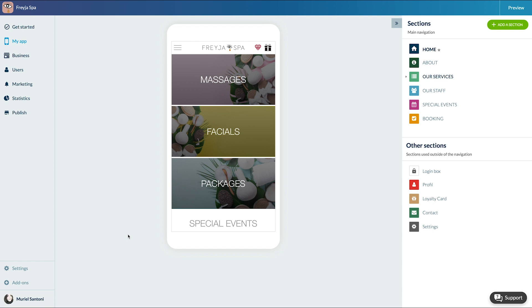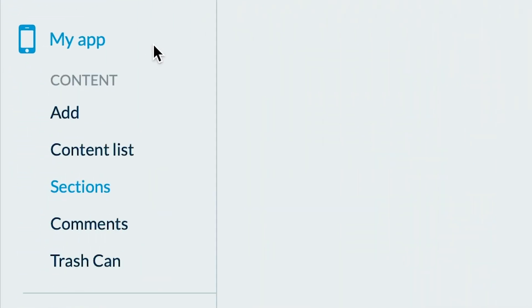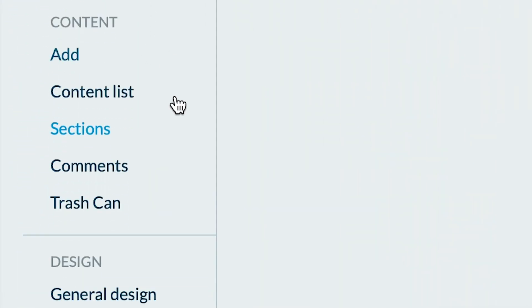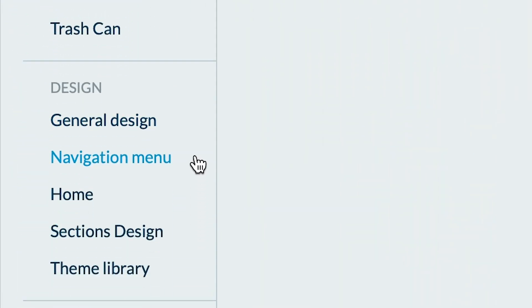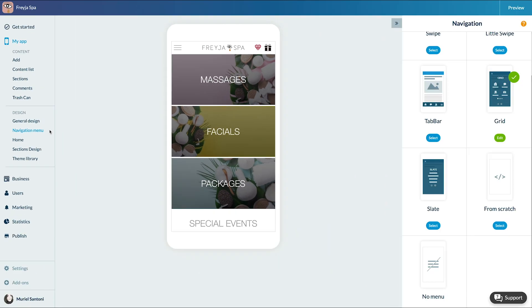For this tutorial we'll use the app for our local business, the Freya Spa. To select one, go to the menu My App, Design, Navigation Menu, and select the template you want to apply to your app.